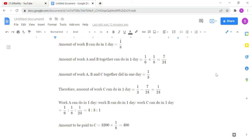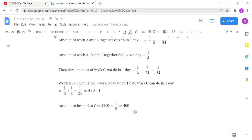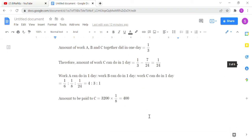Finding the ratio: 1/6 : 1/8 : 1/24 gives us 4 : 3 : 1. C's ratio is 1 out of a total of 8. So C's payment is 3200 × (1/8) = Rs. 400. That is the answer for the first question.